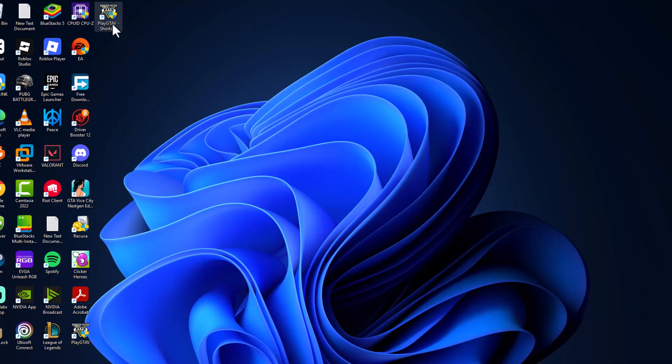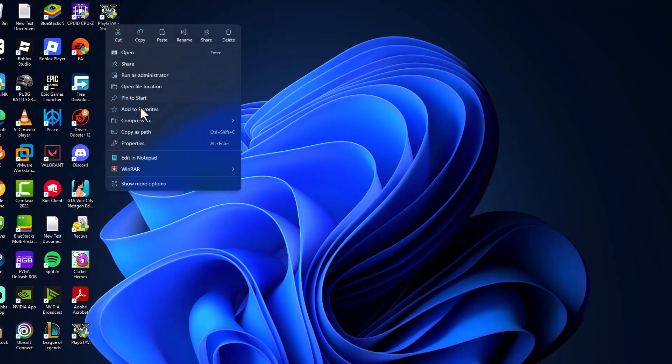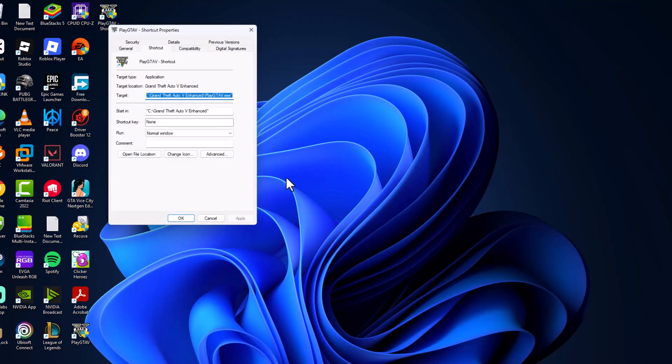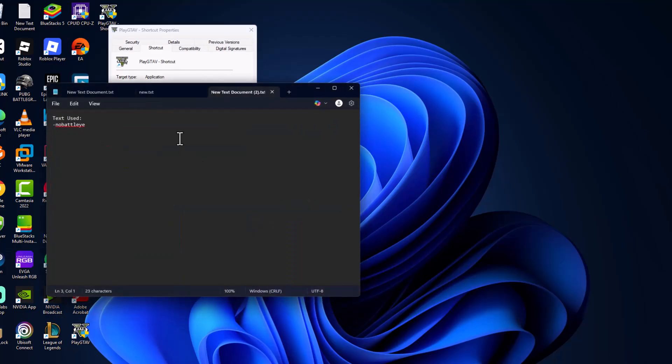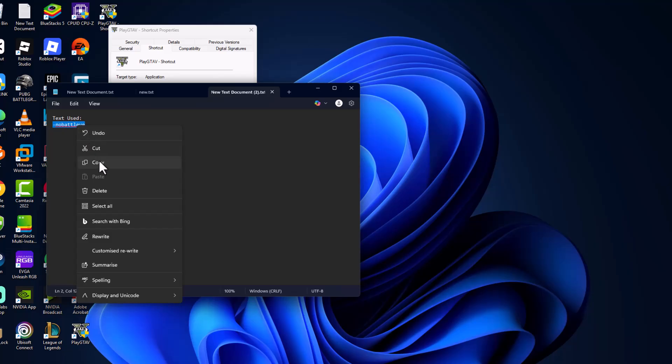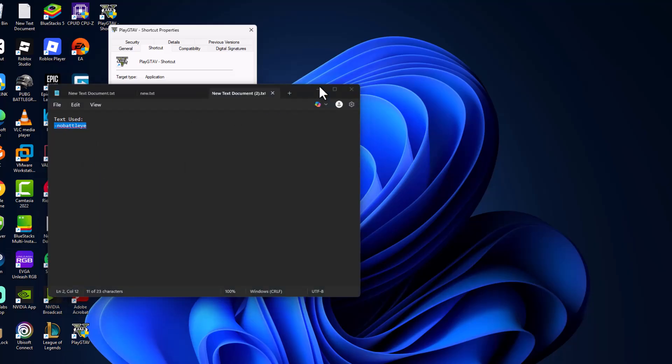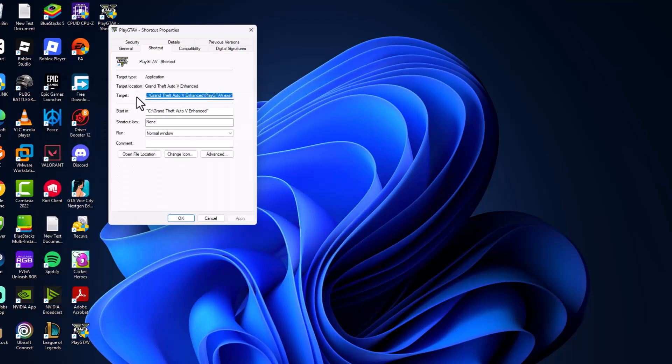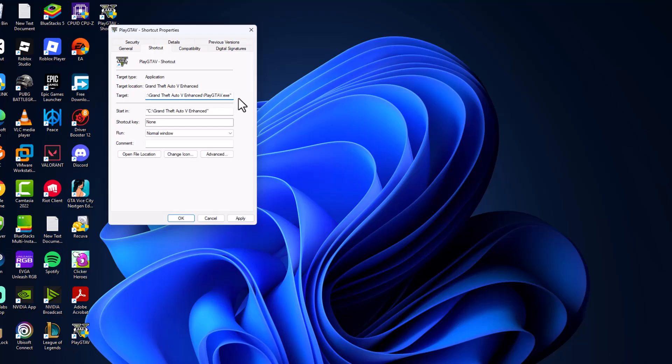Just right-click on the new shortcut and select properties. I will check my video description for this text '-nobattleye'. Copy the text. And in target you just need to go to the end of these letters and press spacebar on your keyboard to leave a space, and then paste the text that was copied.